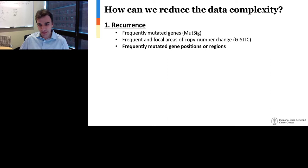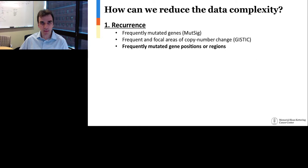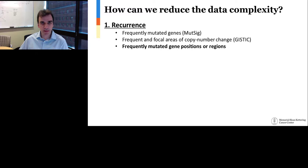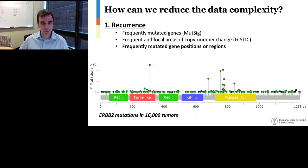Recurrence analysis has been around since the early days of cancer genomics — more than 10 years of sequencing tumor genomes and exomes. The Broad Institute pioneered many of these approaches. Algorithms like MutSig detect frequently mutated genes, and GISTIC does the same for copy number changes. Both detect frequently altered genes at either the mutation or copy number level. But as we move deeper into cancer genomics, it's become clear that it's not just the genes that matter, but also the positions within the genes.